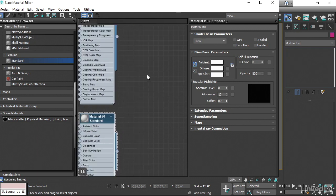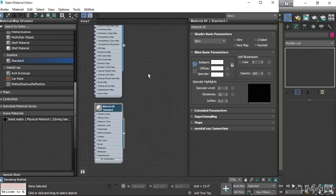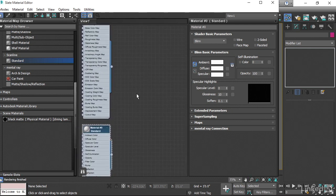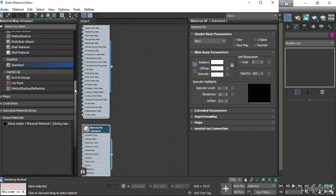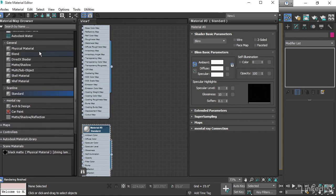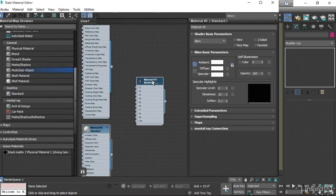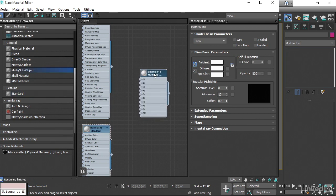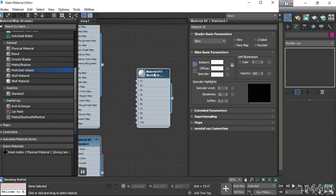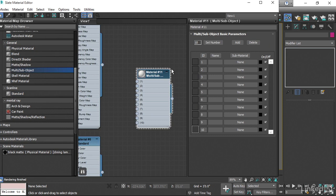Next, we need a multi-sub-object material, and that's going to be found in the material map browser over here in the general category, multi-sub-object. Drag that over, and then double-click it and give it a name. We'll call it Dining Lamp Multi.